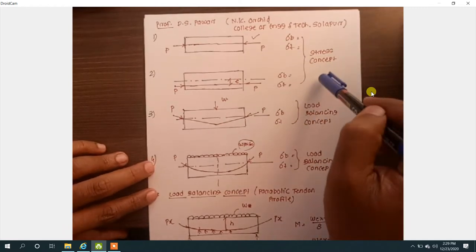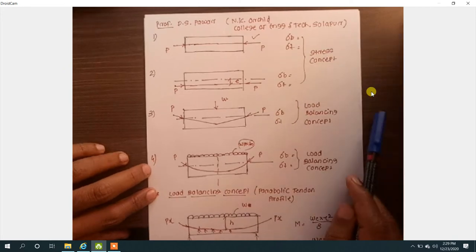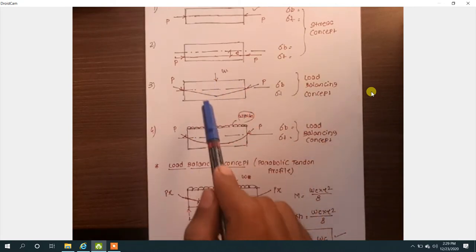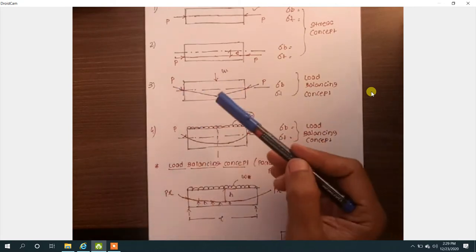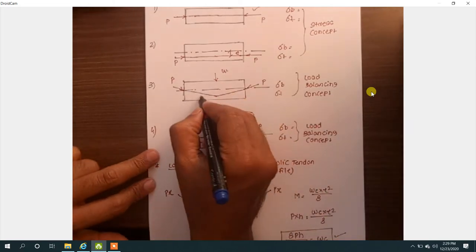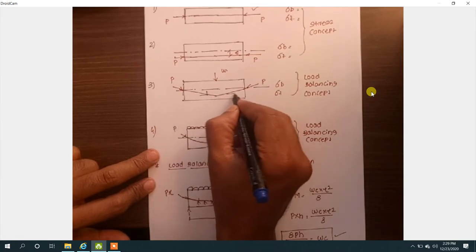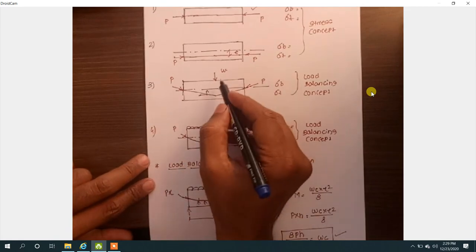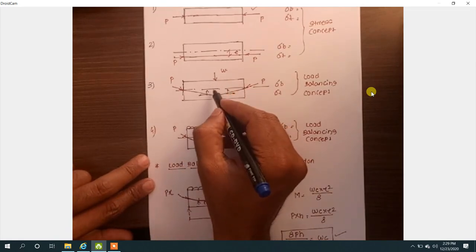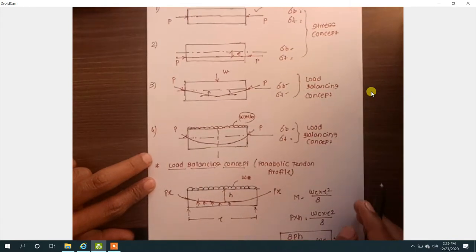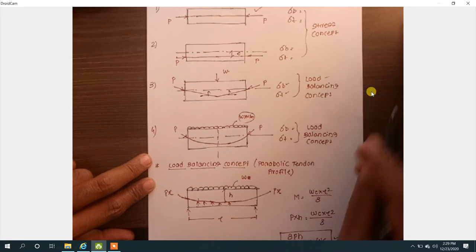Those two parts are covered in the stress concept. When we go to the load balancing concept, in the last lecture we saw that for a point load, if you provide the tendon as a bent tendon, it gives us an advantage: due to the inclination of the tendon, two vertical components are generated that counteract the total point load W. So the intensity is reduced and ultimately the stresses are reduced as well.